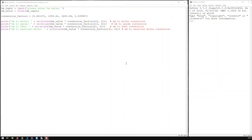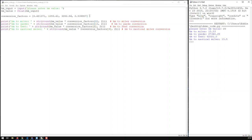This is the last iteration of our unit converter. What we did is we put all conversion factors in a list and accessed each conversion factor by inserting the list variable and the respective index. Now we can take that a step further and put those conversion types also in a list, and that list would look something like this.